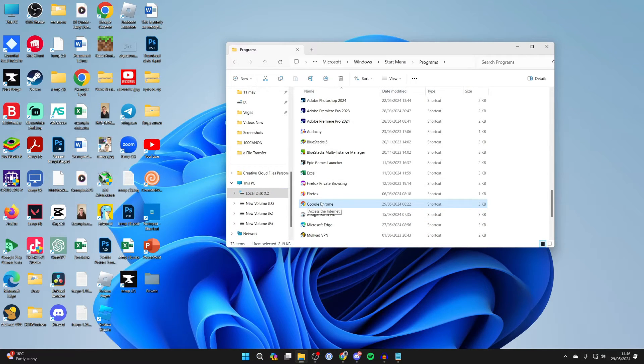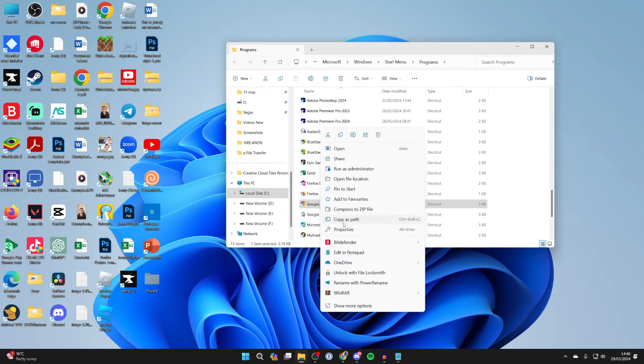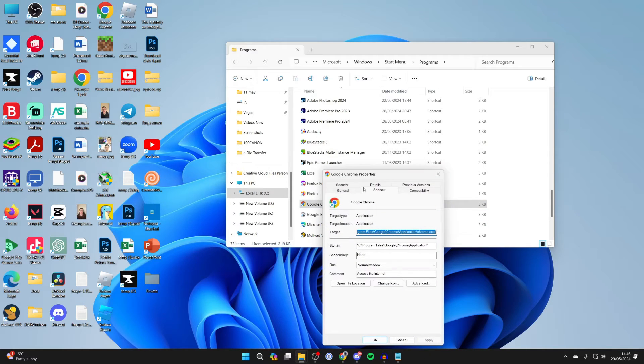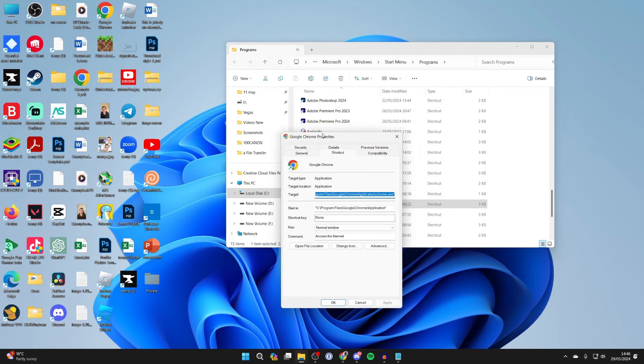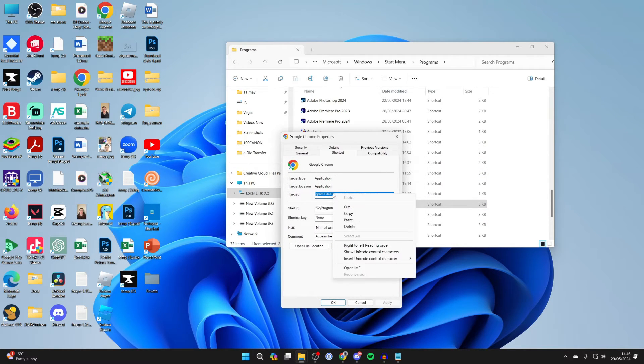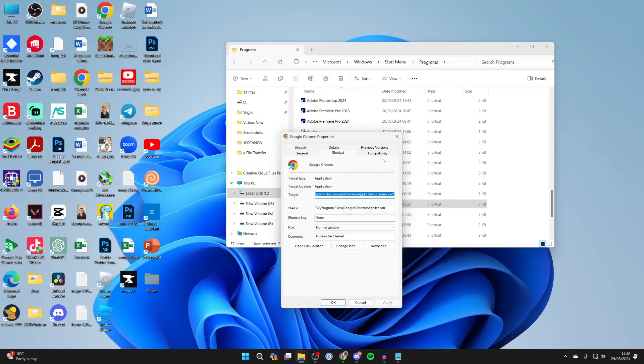It will find it for you and then right click on it and click on properties. Then all you want to do is find the target just here, right click on it and press copy.